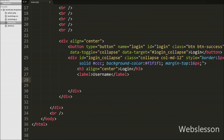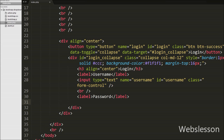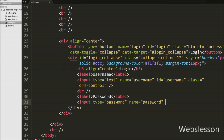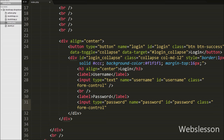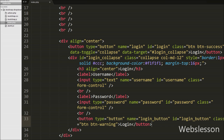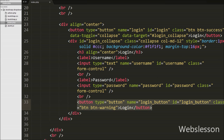Inside this div we first define a text box for entering the username: input type equal to 'text', name equal to 'username', id equal to 'username', class equal to 'form-control'. Then we define a text box for the password: input type equal to 'password', name equal to 'password', id equal to 'password', class equal to 'form-control'. Finally we define a login button: button type equal to 'button', name equal to 'login_button', id equal to 'login_button', class equal to 'btn btn-warning', with text 'Login'.